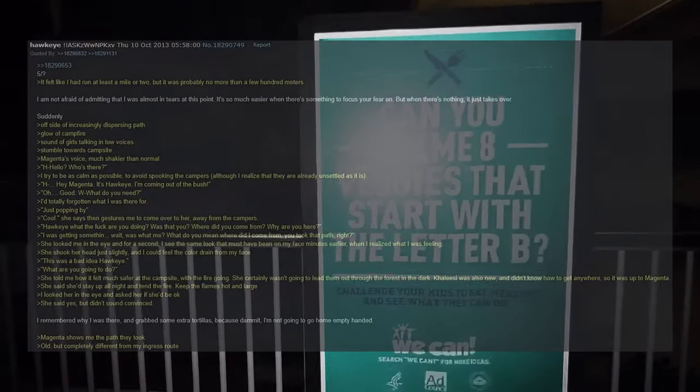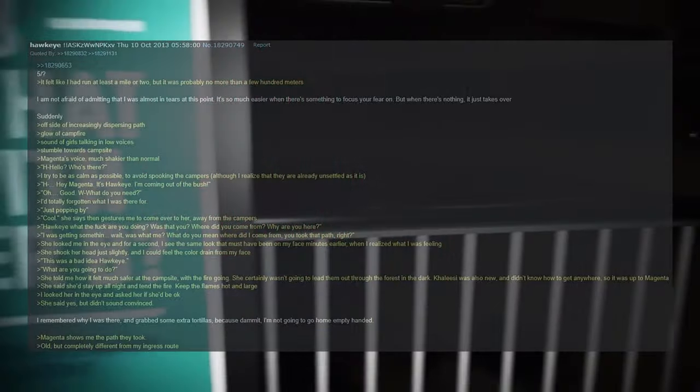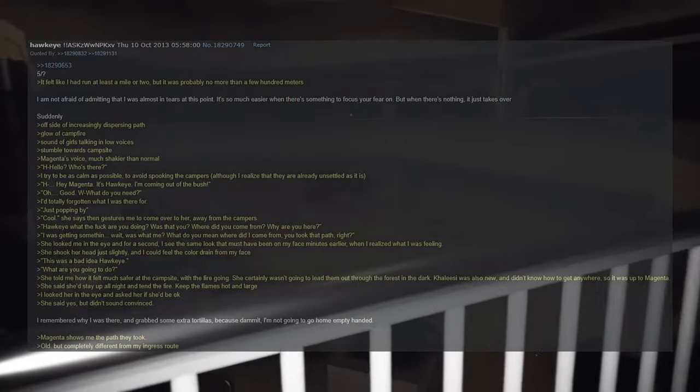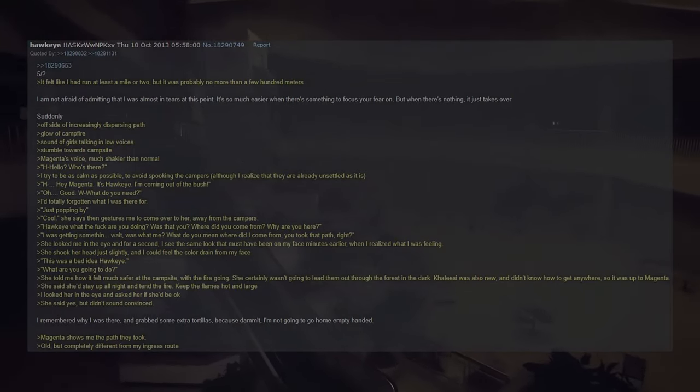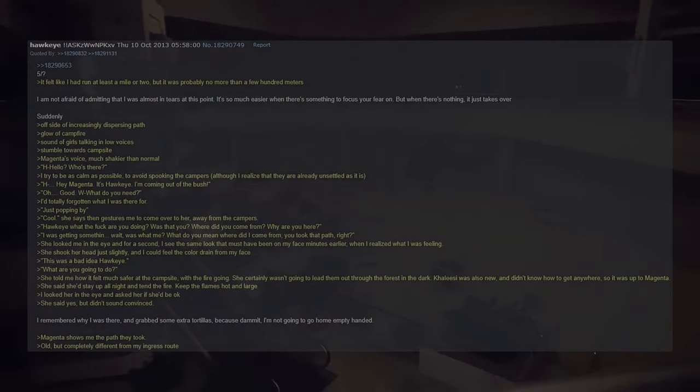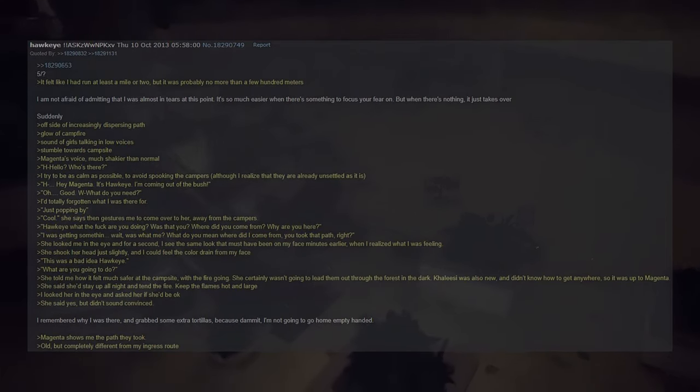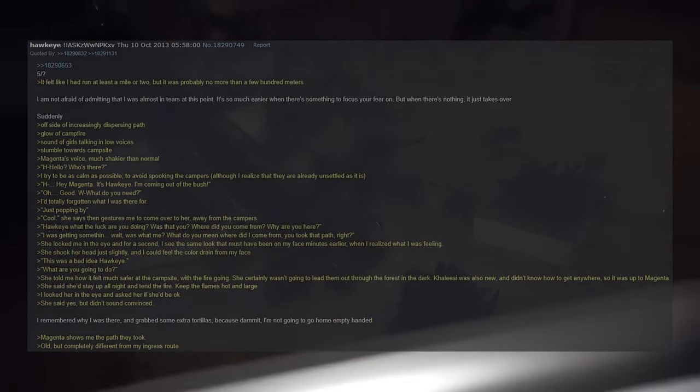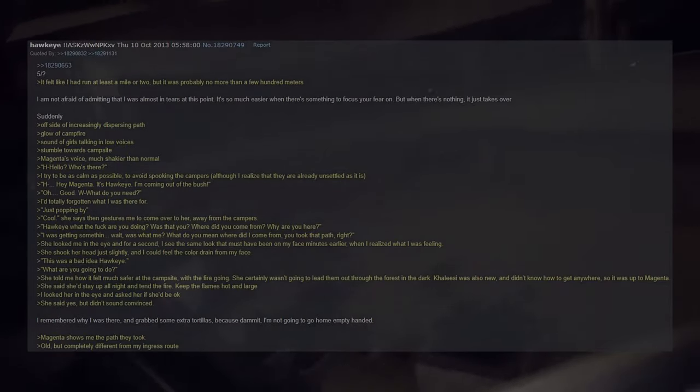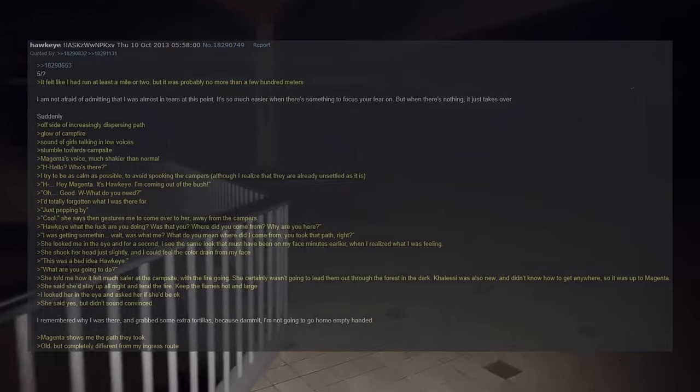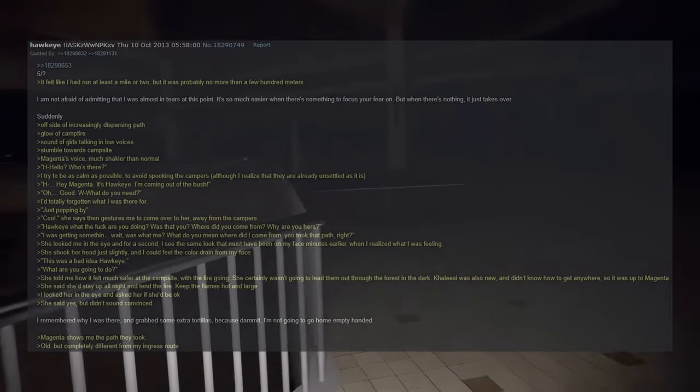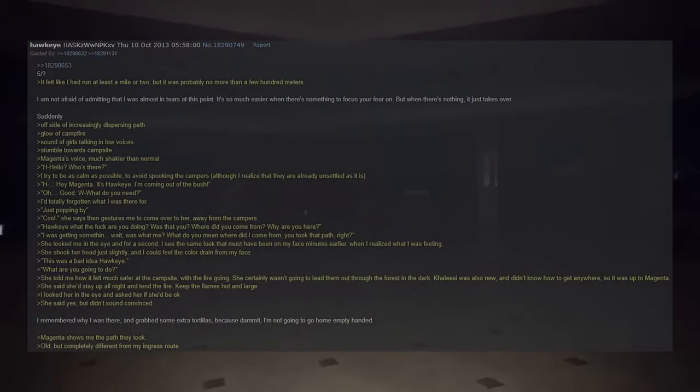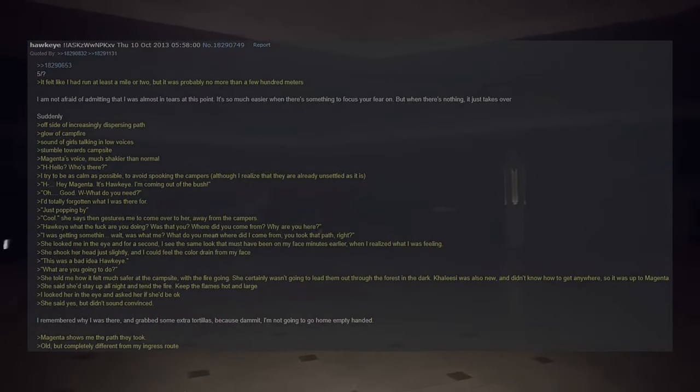Hawkeye, what are you going to do? She told me how it felt much safer at the campsite with the fire going. She certainly wasn't going to lead them out through the forest in the dark. Khaleesi was also new and didn't know how to get anywhere, so it was up to Magenta. She said she'd stay up all night and tend the fire, keep the flames hot and large. I looked her in the eye and asked her if she'd be okay. She said yes but didn't sound convinced. I remembered why I was there and grabbed some extra tortillas because damn it, I'm not going to go home empty handed. Magenta shows me the path they took, old but completely different from my ingress route.